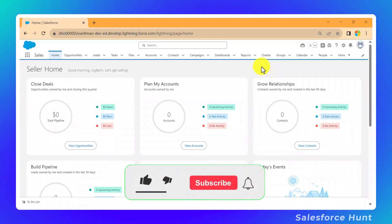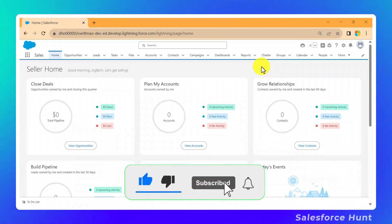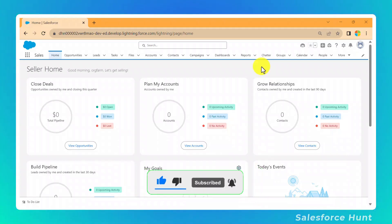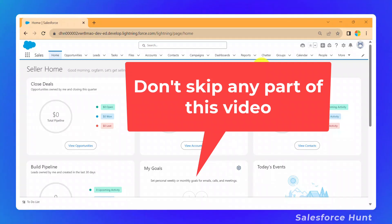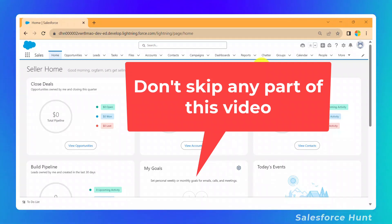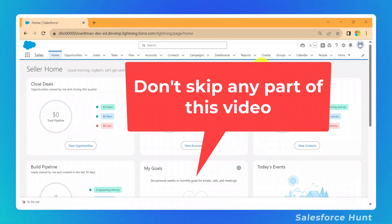You can subscribe to the channel and turn on the bell icon for more updates. Before starting this video, please don't skip any part, because this is very important regarding AI in Salesforce. Watch this video until the end.